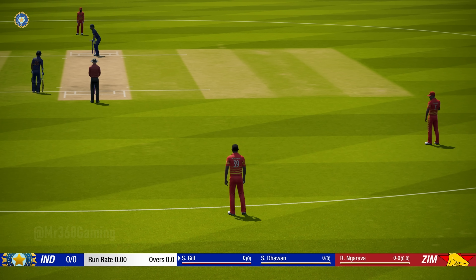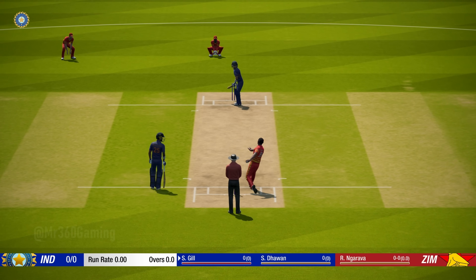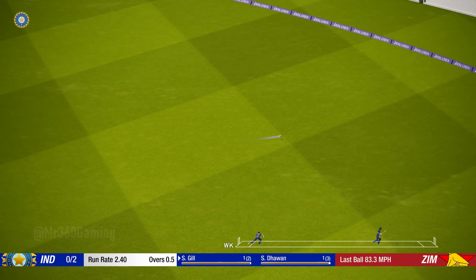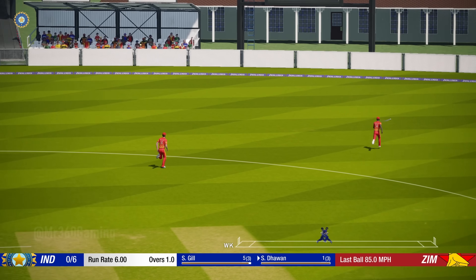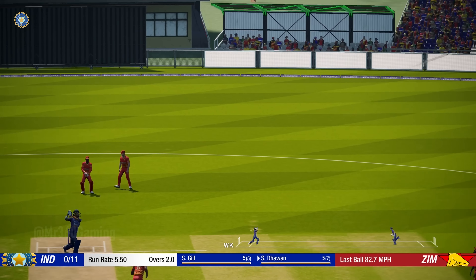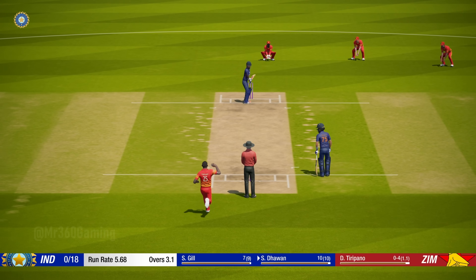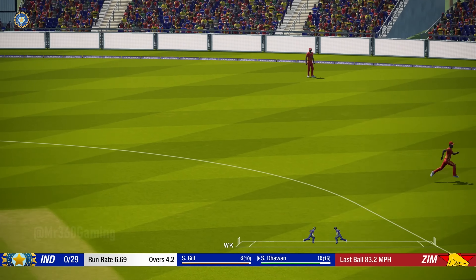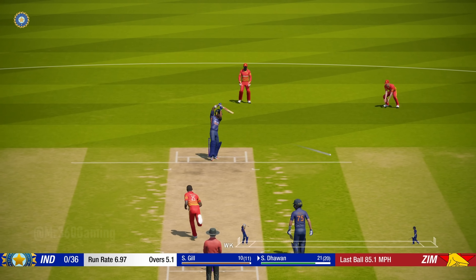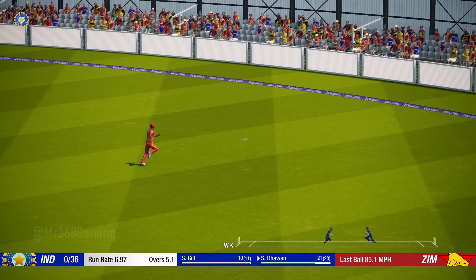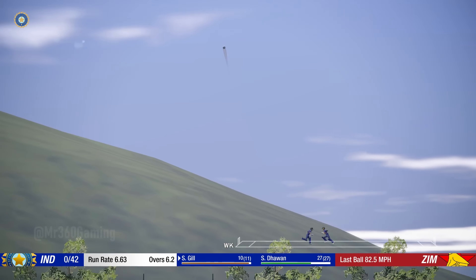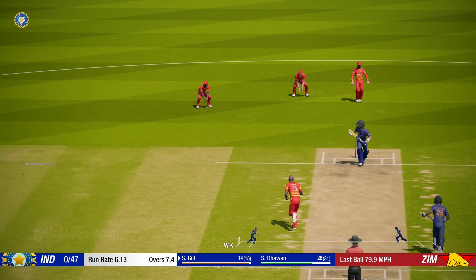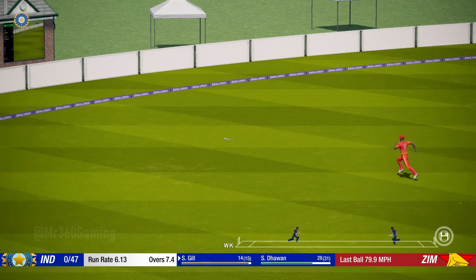Opening ball of the match. Pulls it and it's four. Perfect technique and placement. One bounce and it goes for four. Short ball, hit away. Good batting between these two.